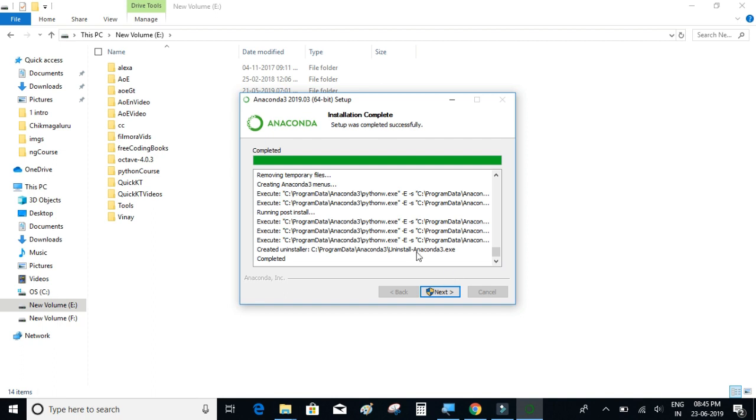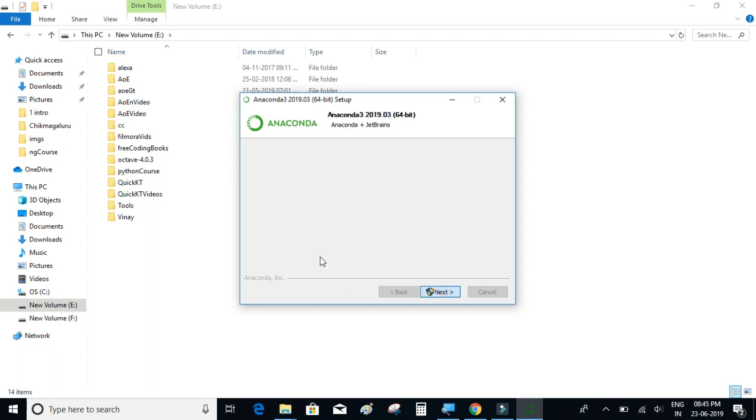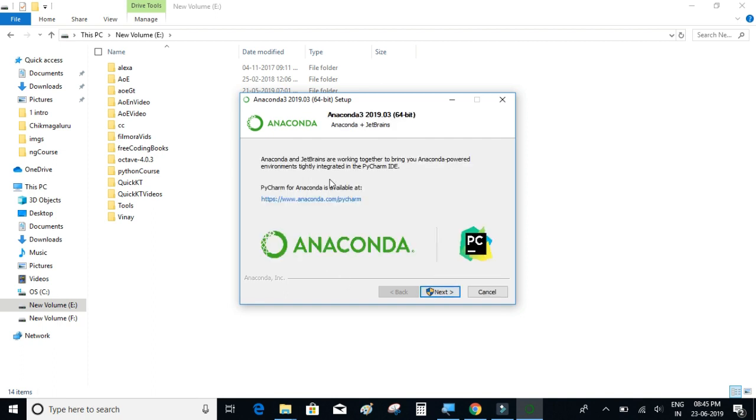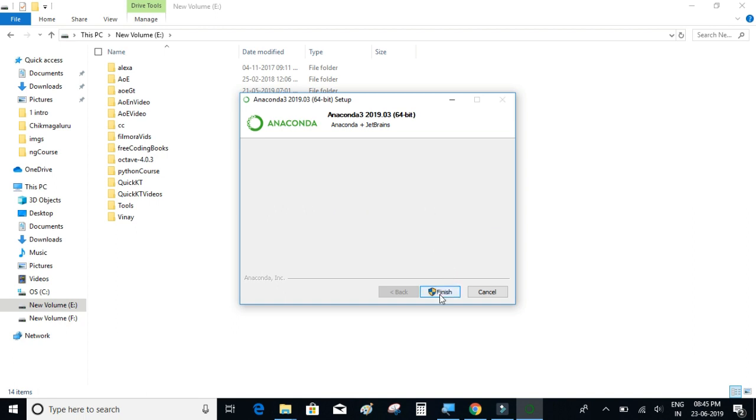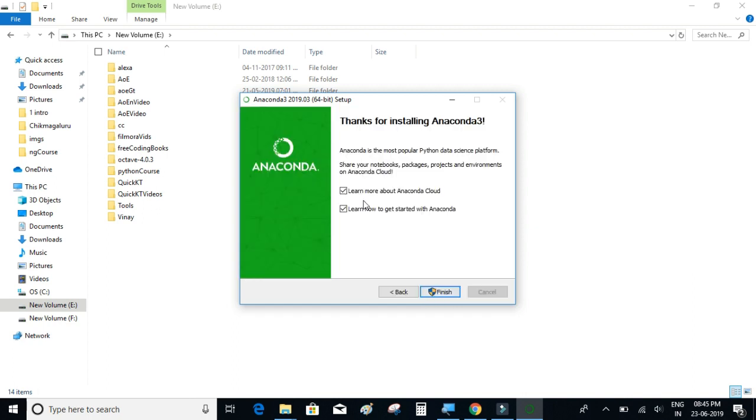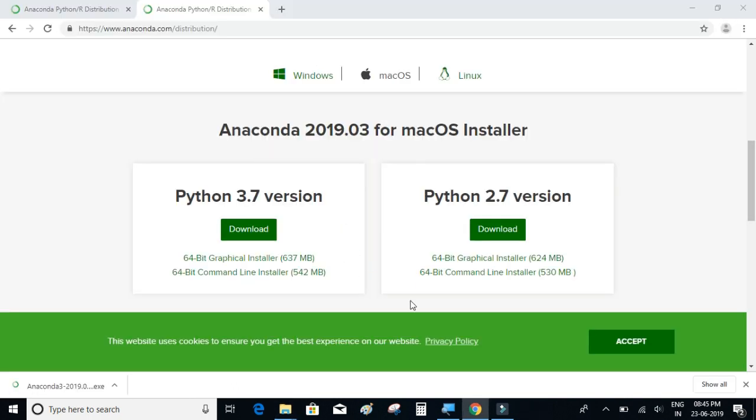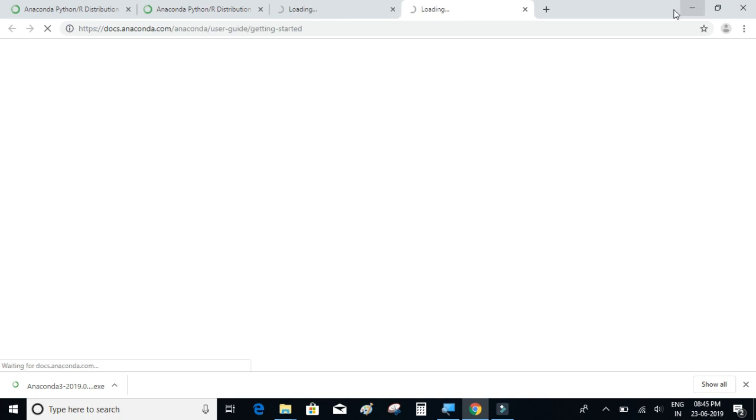So I guess the installation is complete now. We'll click on next. Okay, we'll click on next, and yeah, so now that installation is complete, let us try to verify it by writing a simple hello world program.